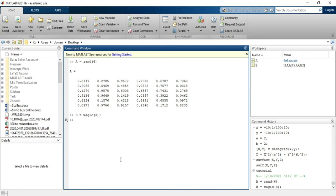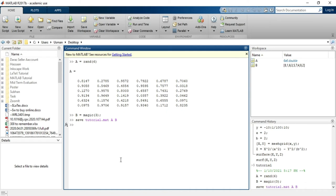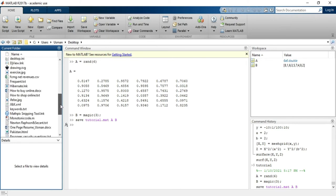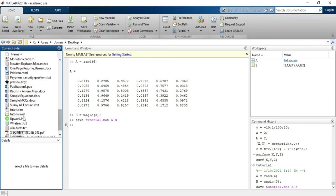In order to save these two variables into a MAT file, I will use the save command. I will write save, then the file name — let's say tutorial — and the extension .mat. After that, I will enter both variables A and B. It will save tutorial.mat with these two variables into my current folder. You can clearly see that tutorial.mat file is now in my folder.